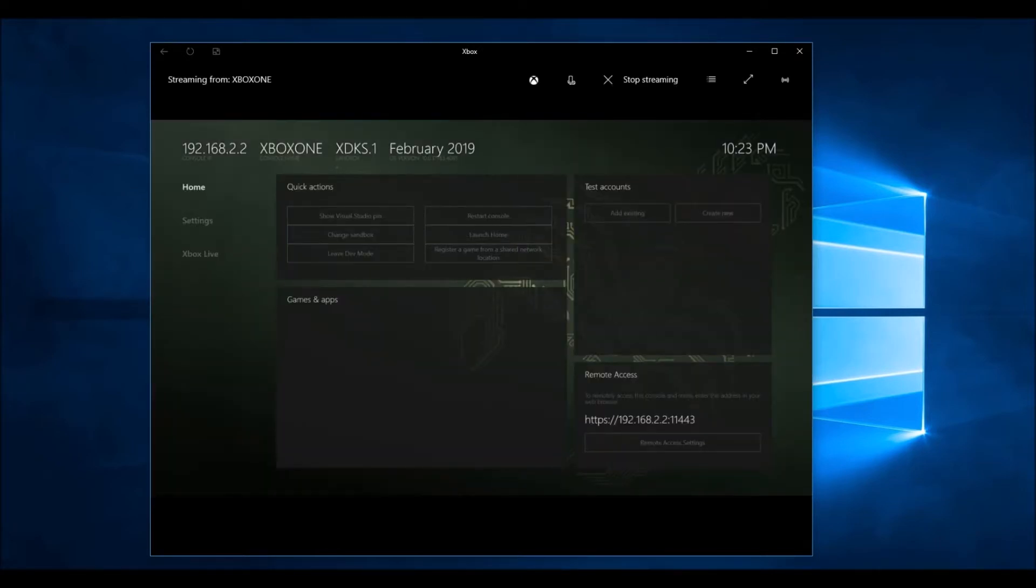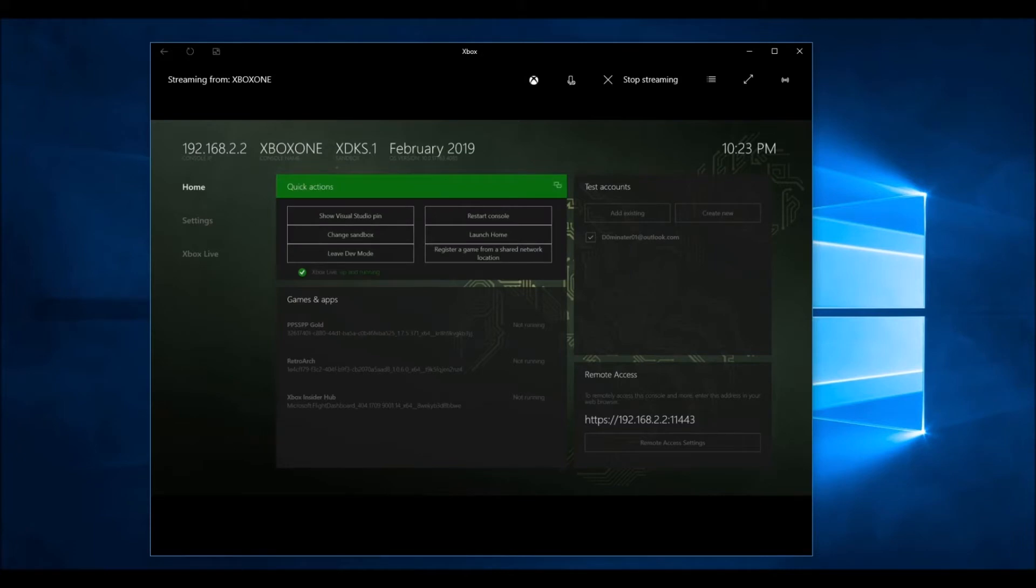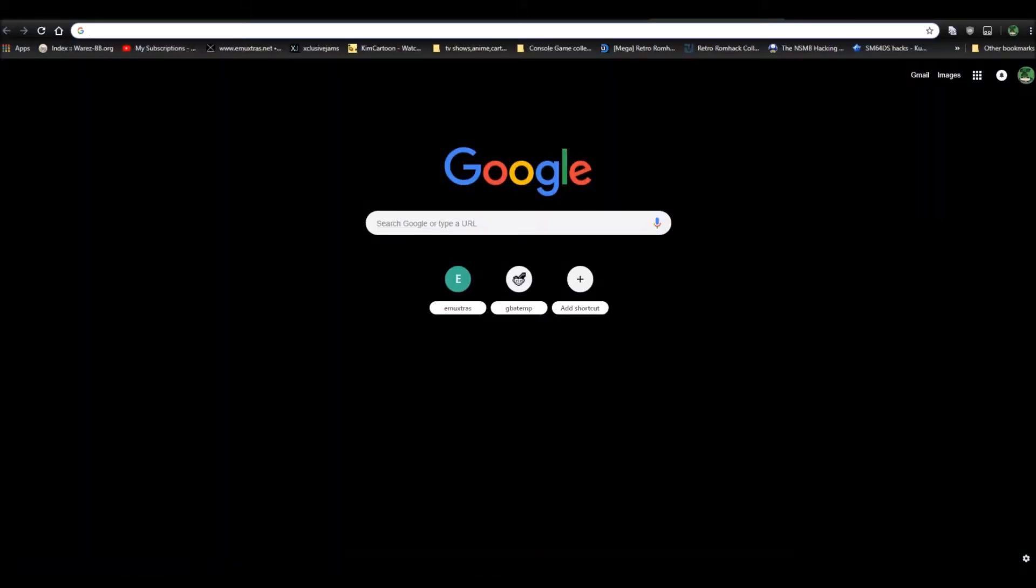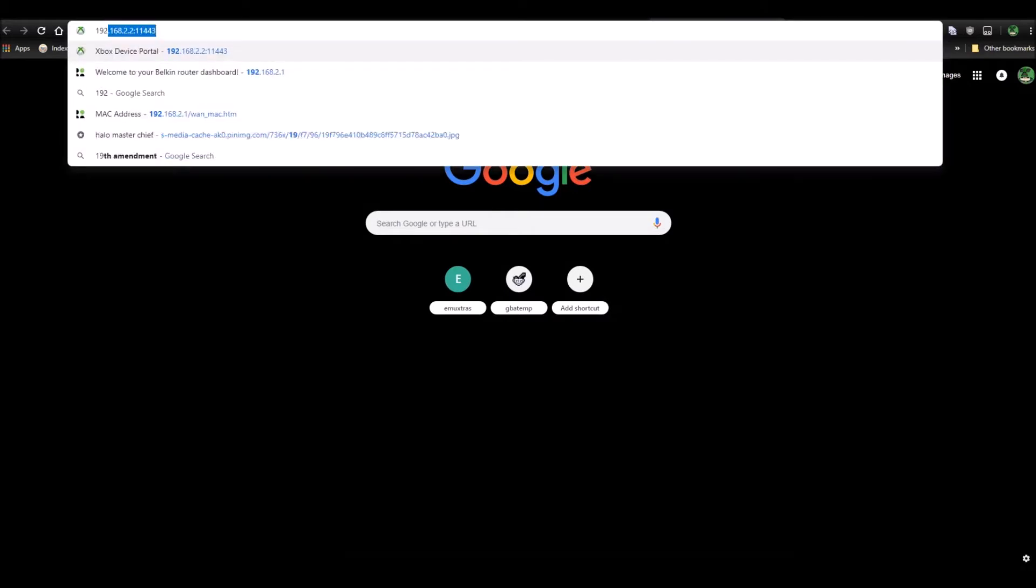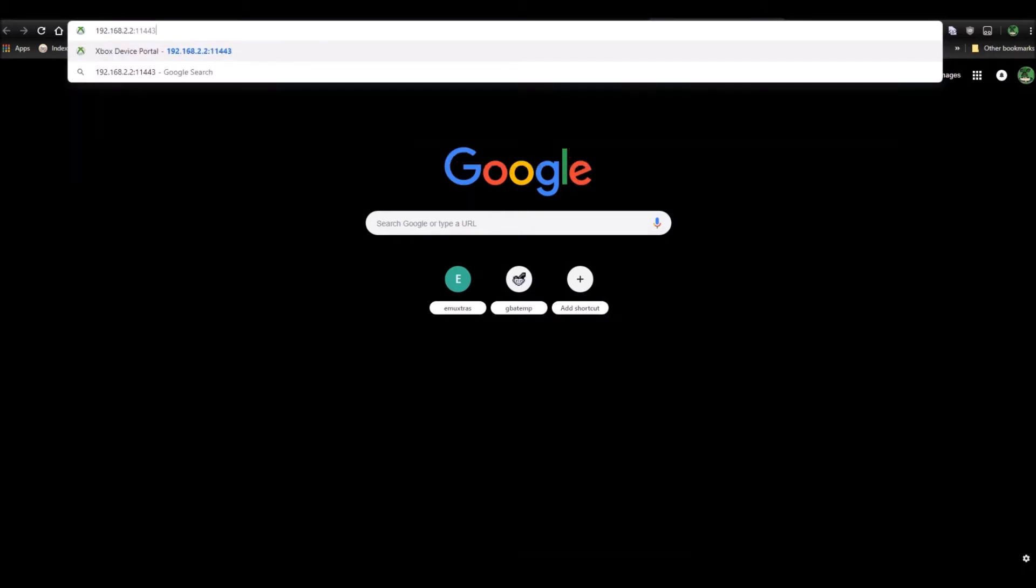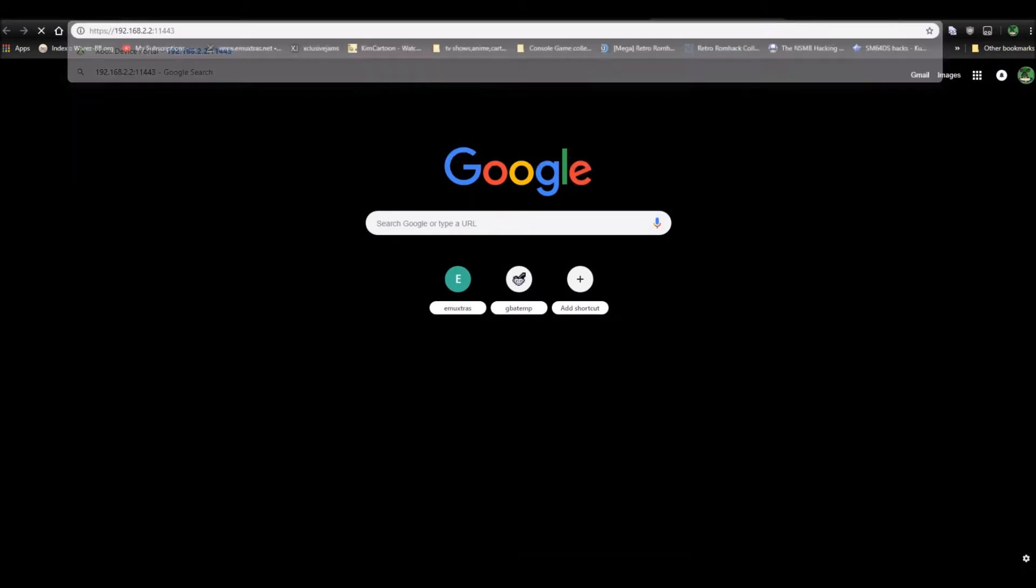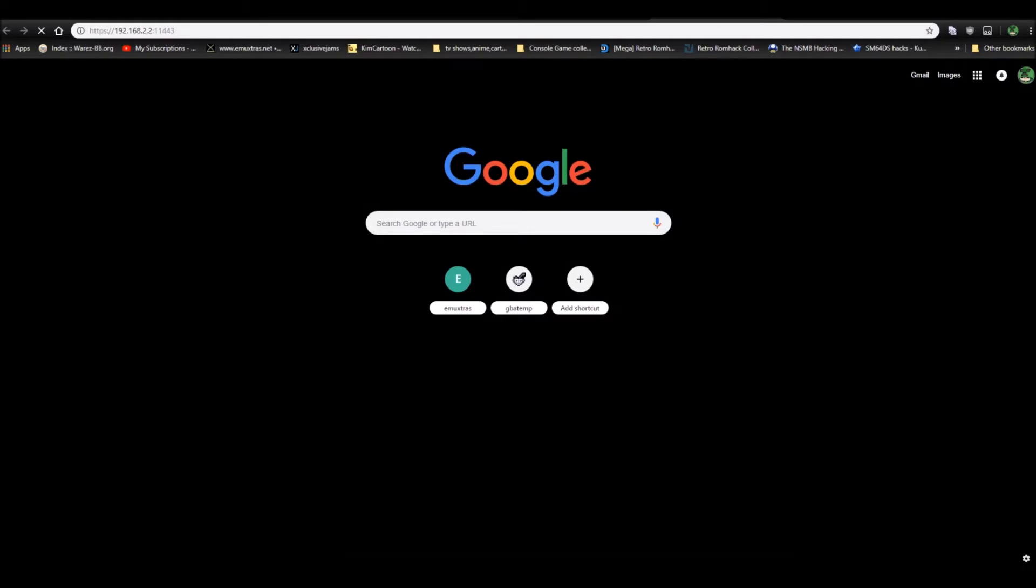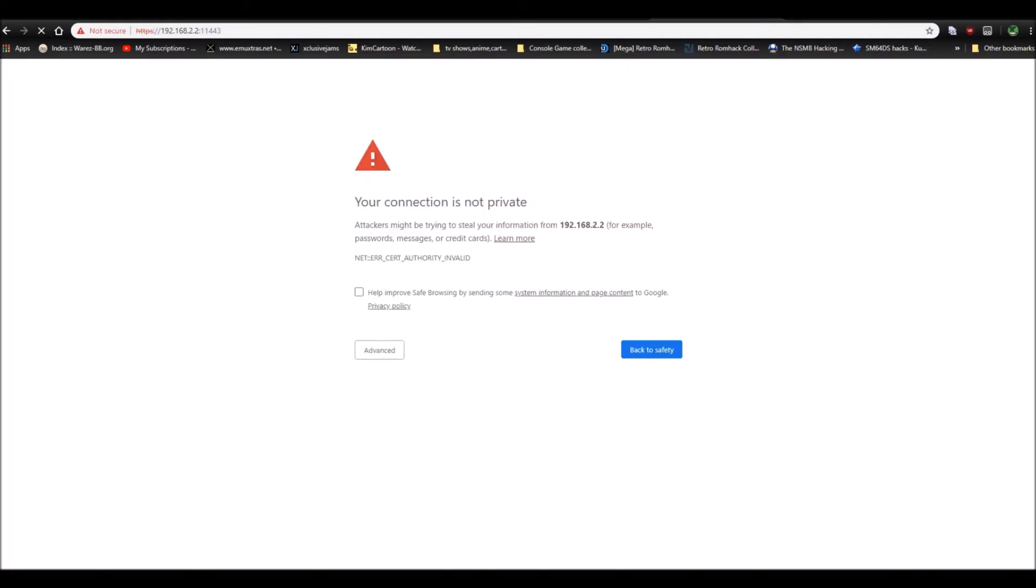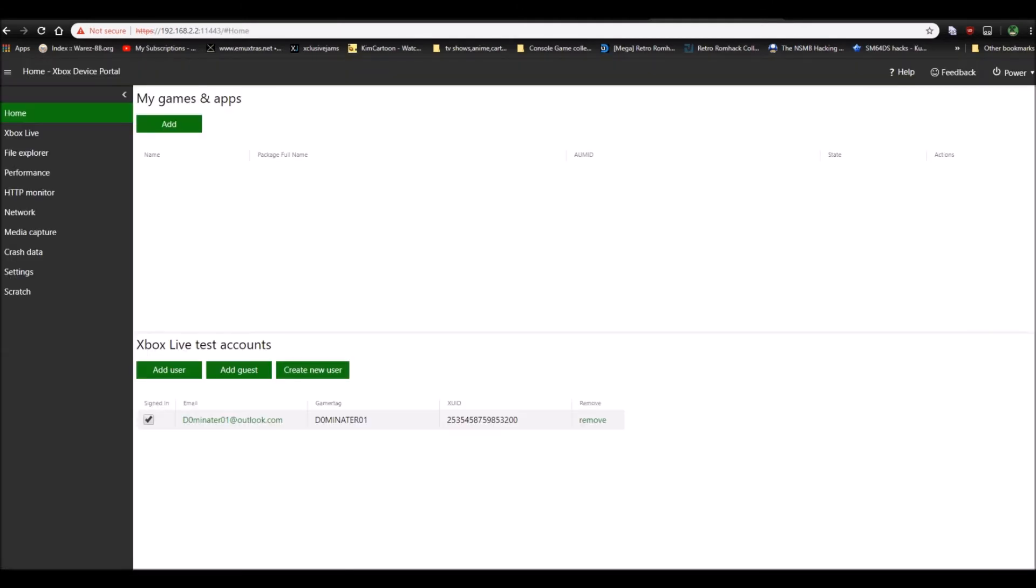You see this IP address right here that says remote access, HTTPS, and then that IP address, open a browser on your computer and go to that IP address, 192, all that, put that in. Then, if you get this message, go to advanced, go to proceed, and then when you're here, just wait here for a sec.